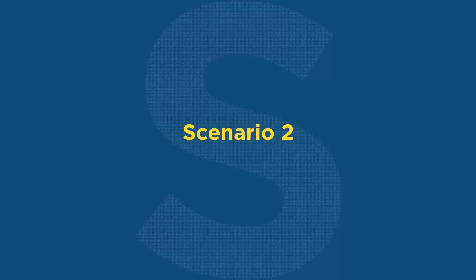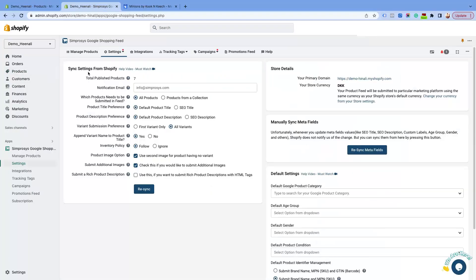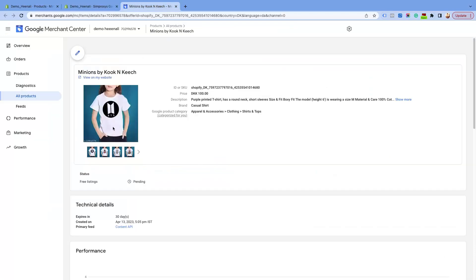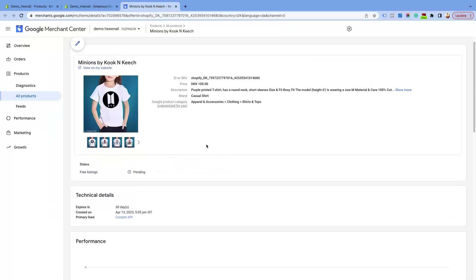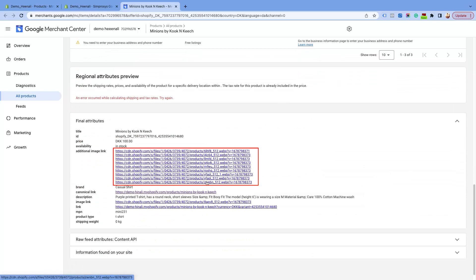Scenario 2: if the main product image is the second image, which means that your Product Image Option is already ticked, and now if you check the Submit Additional Images checkbox in the Sync Shopify settings, then the app will submit the first image and the remaining images 3 to 11 to the additional image attribute.